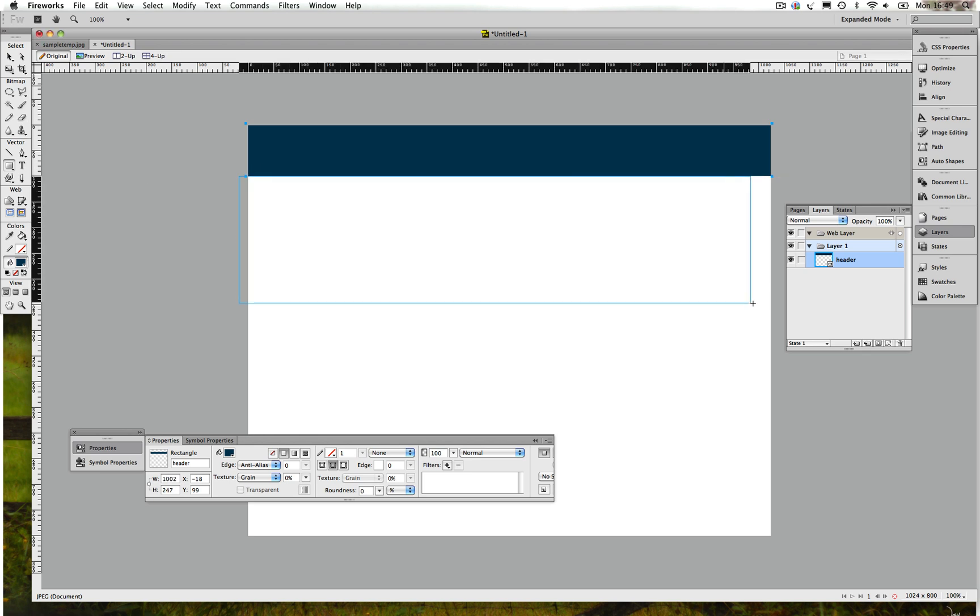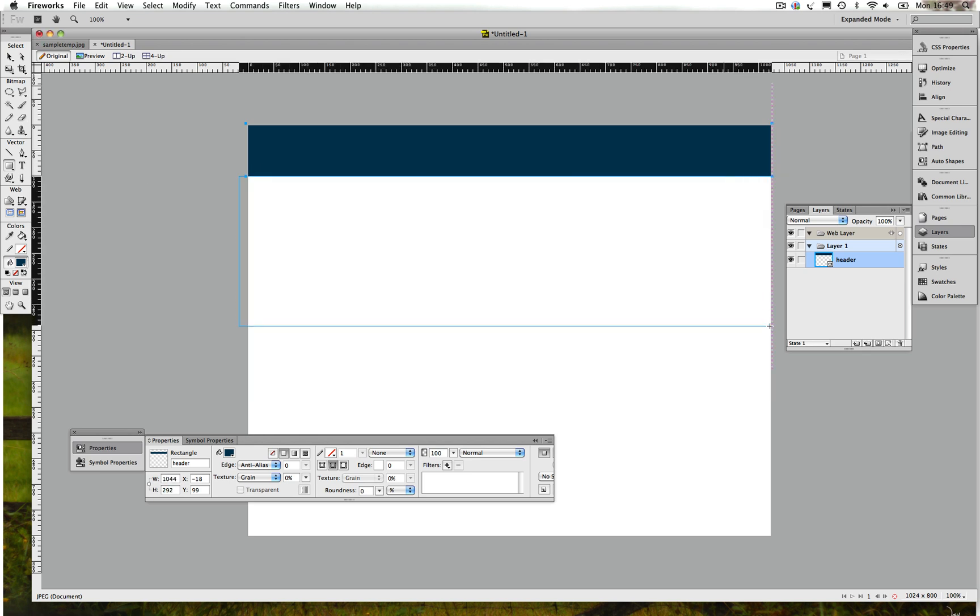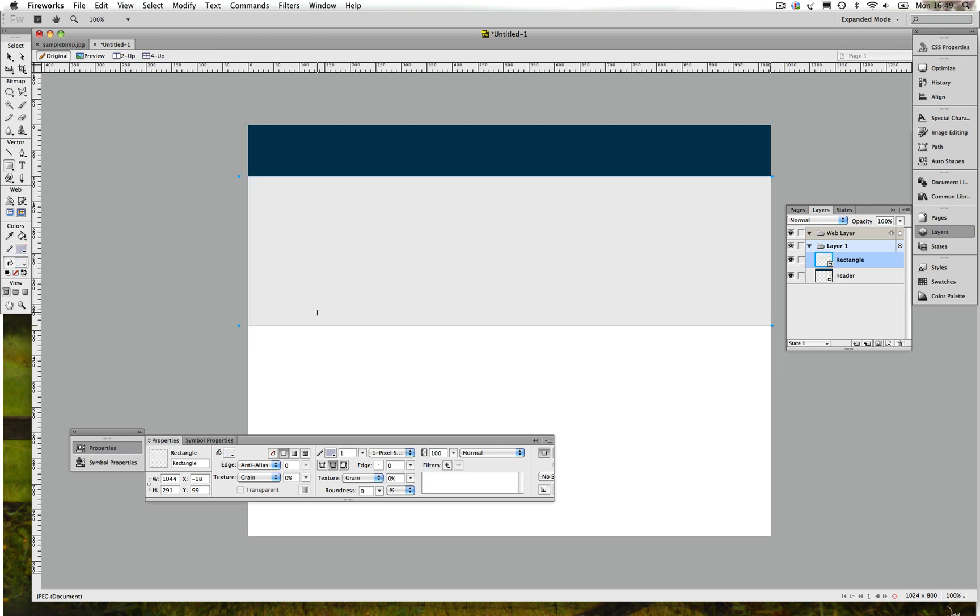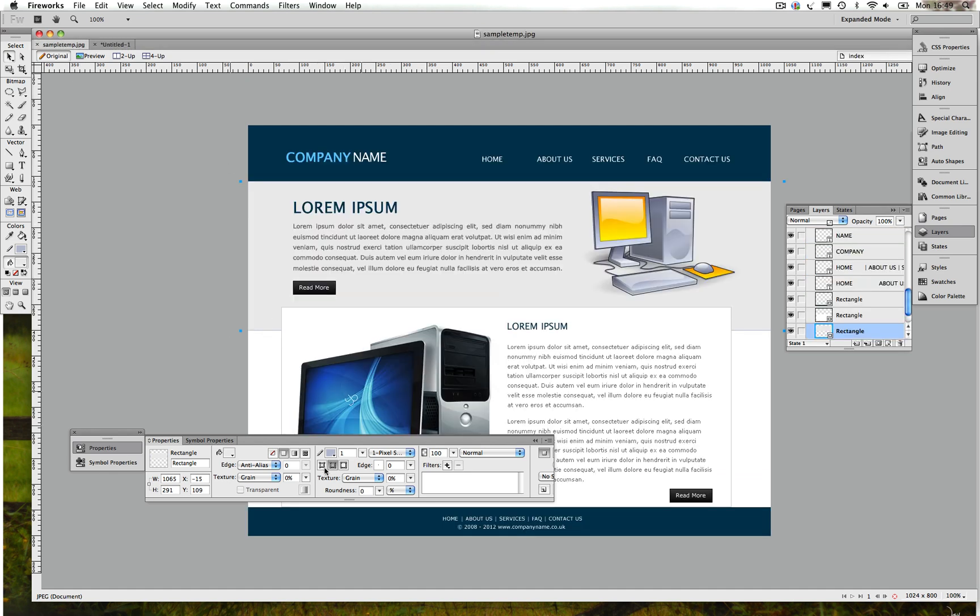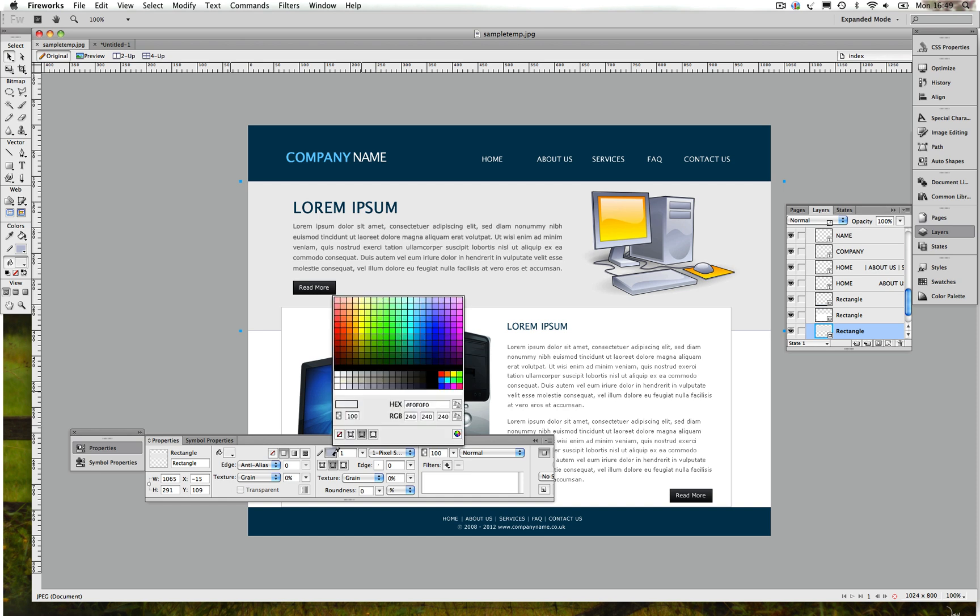So again, Control C or Command C on Mac. Go back and we're going to be creating that.